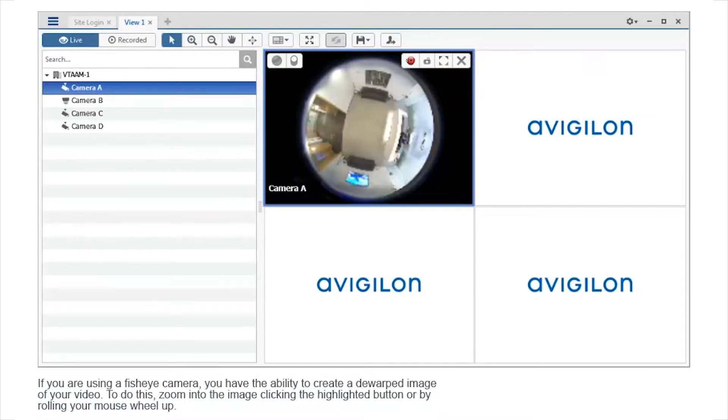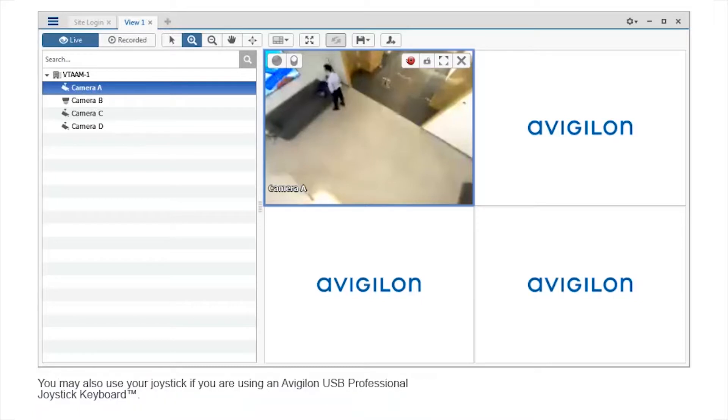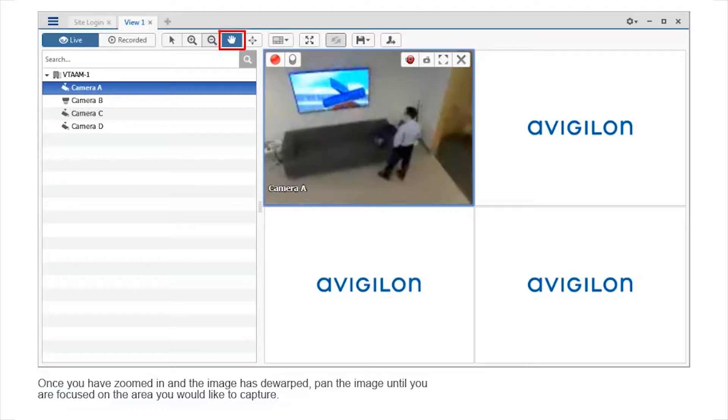If you are using a fisheye camera, you have the ability to create a dewarped image of your video. To do this, zoom into the image clicking the highlighted button or by rolling your mouse wheel up. You may also use your joystick if you are using an Avigilon USB Professional Joystick keyboard. Once you have zoomed in and the image is dewarped, pan the image until you are focused on the area you would like to capture.